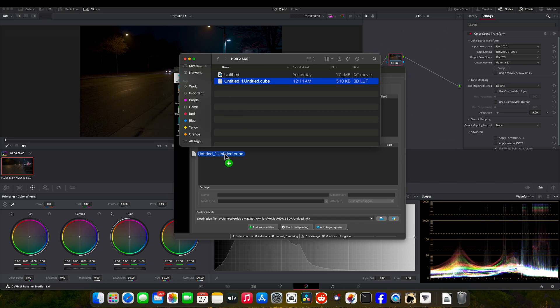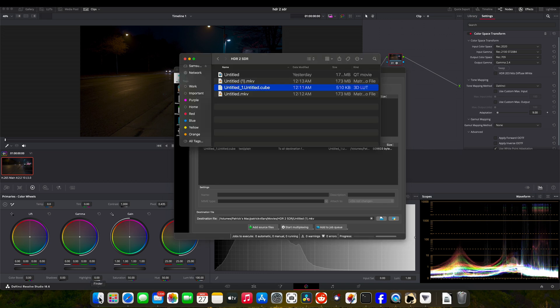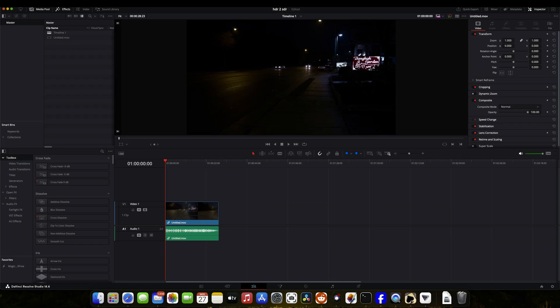Then you just click this button that says start multiplexing. You've got a nice little progress indicator. It looks like it is done. This thing doesn't take long. So this is what you're going to upload to YouTube, and that's pretty much it.